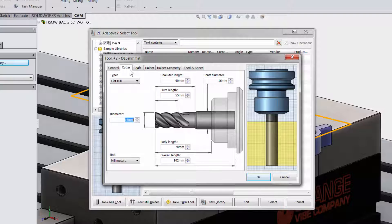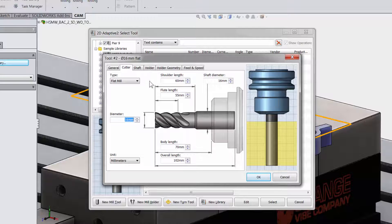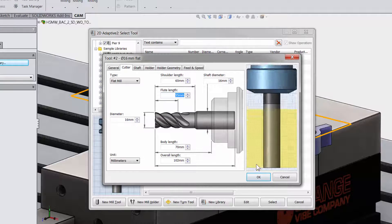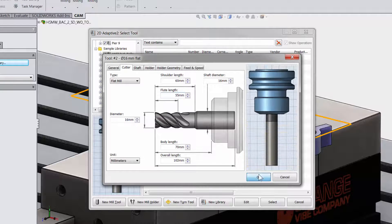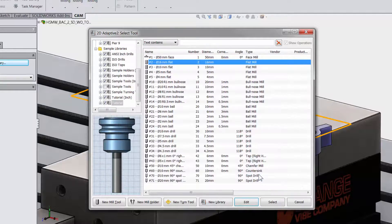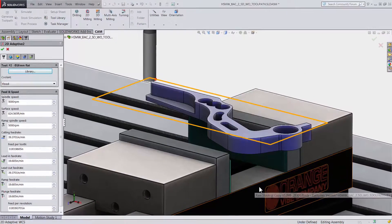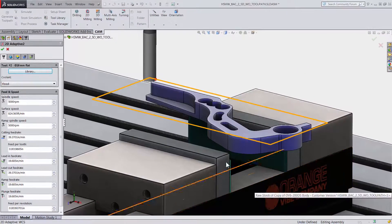The benefit is a constant chip load on your tool and this will let you use the entire flute length and many times let you double the feeds and speeds versus other toolpaths. Let me hit ok and then select the tool.